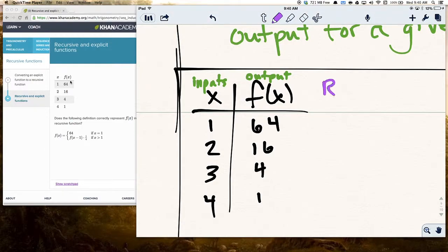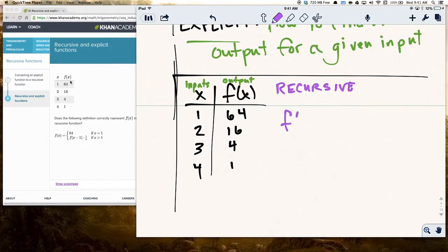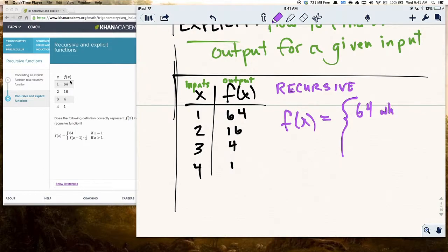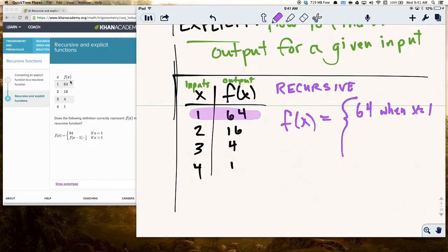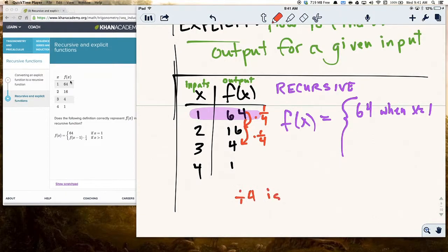We'll start with the recursive function. The recursive function is going to define f of x — it's going to tell you here's how you find the outputs. It does this with two pieces of information, which is why we have a big brace. The first piece says: I want the output to be 64 when x equals 1. That's the starting point. The second piece tells how it changes: I'm taking 64 and multiplying by 1/4 each time. Dividing by 4 is the same as multiplying by 1/4.